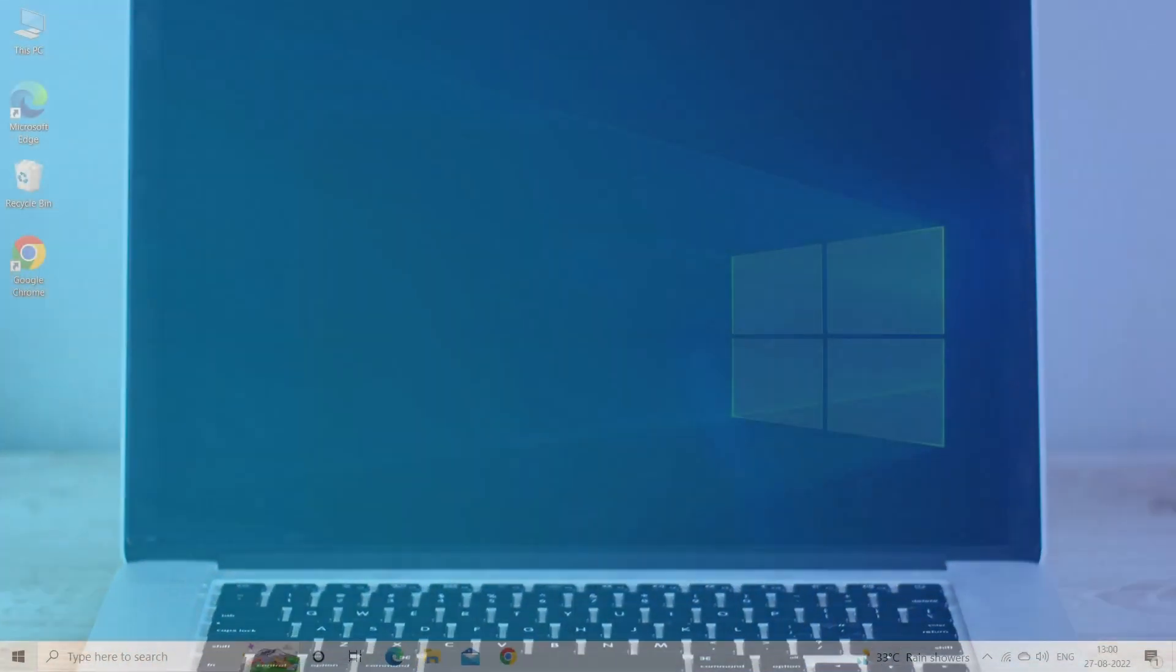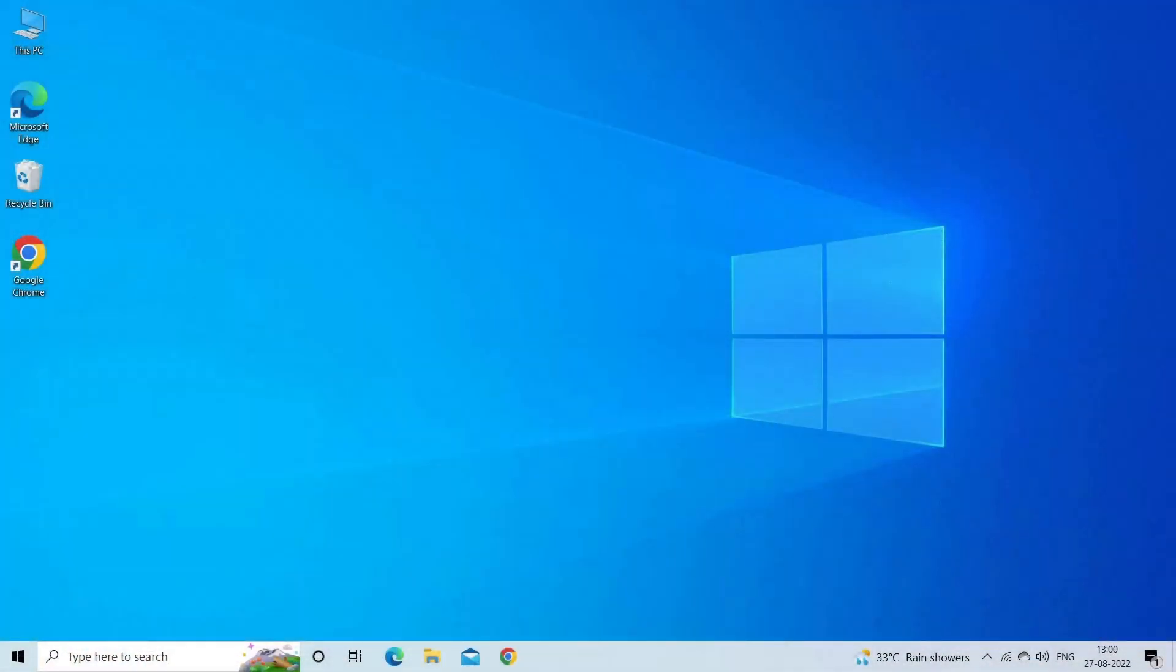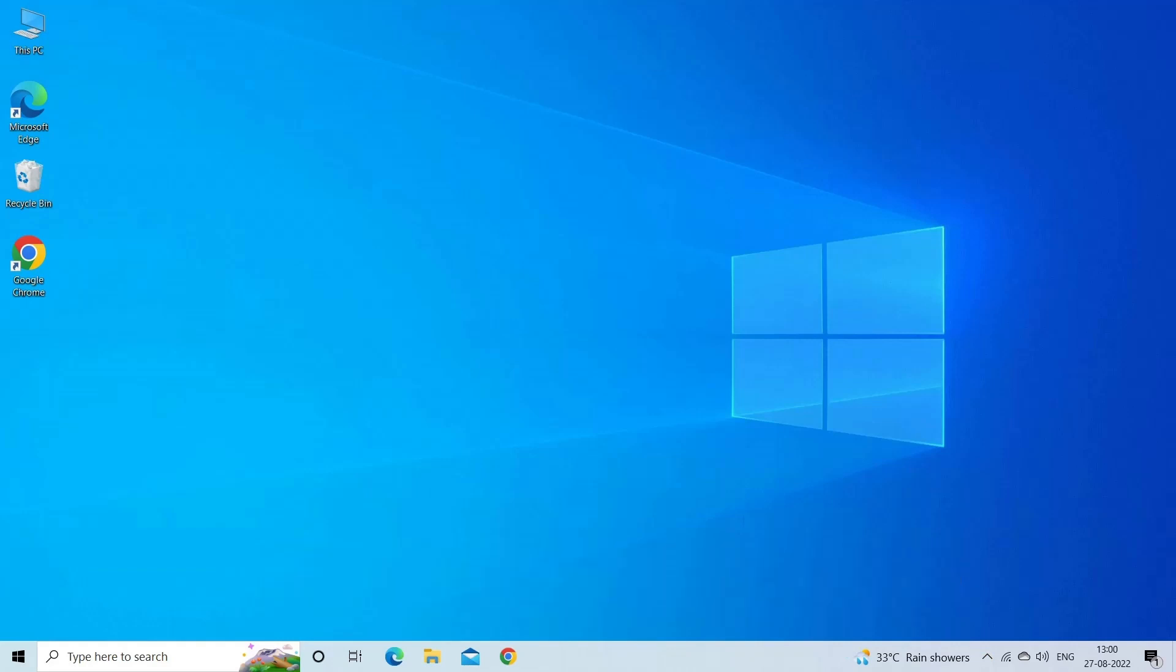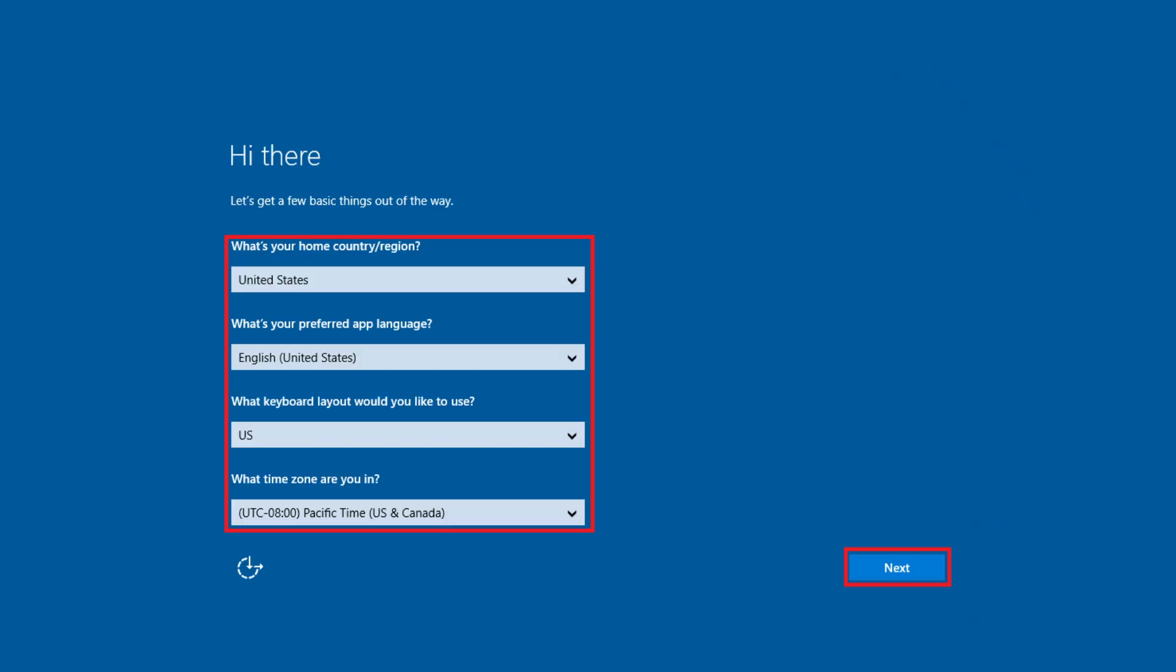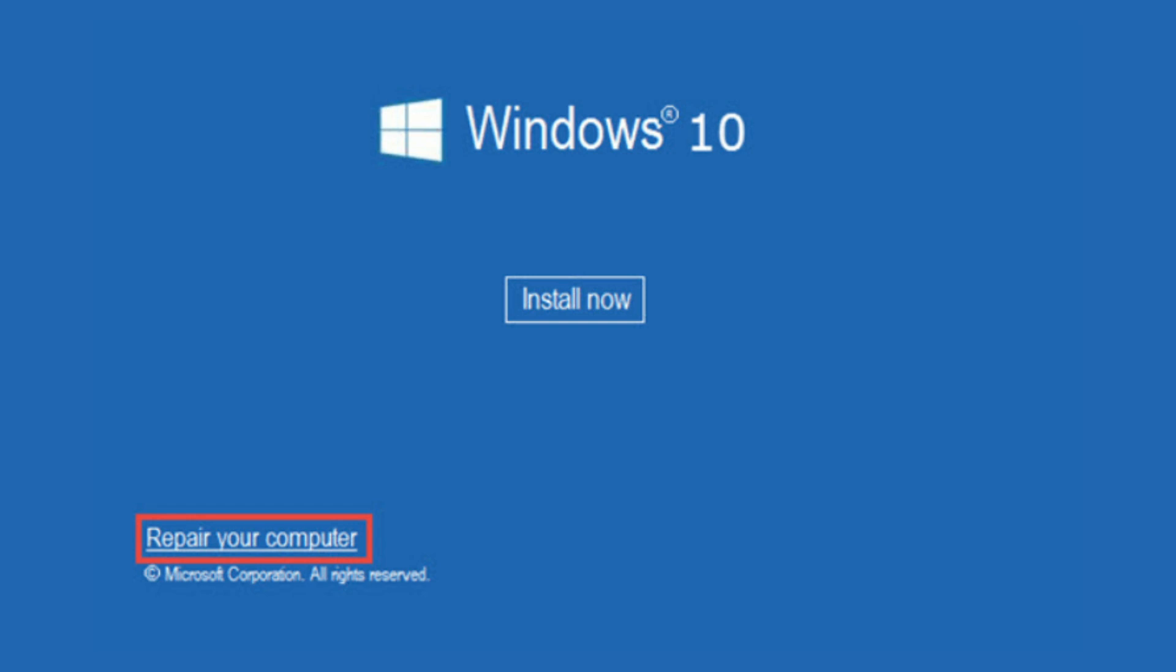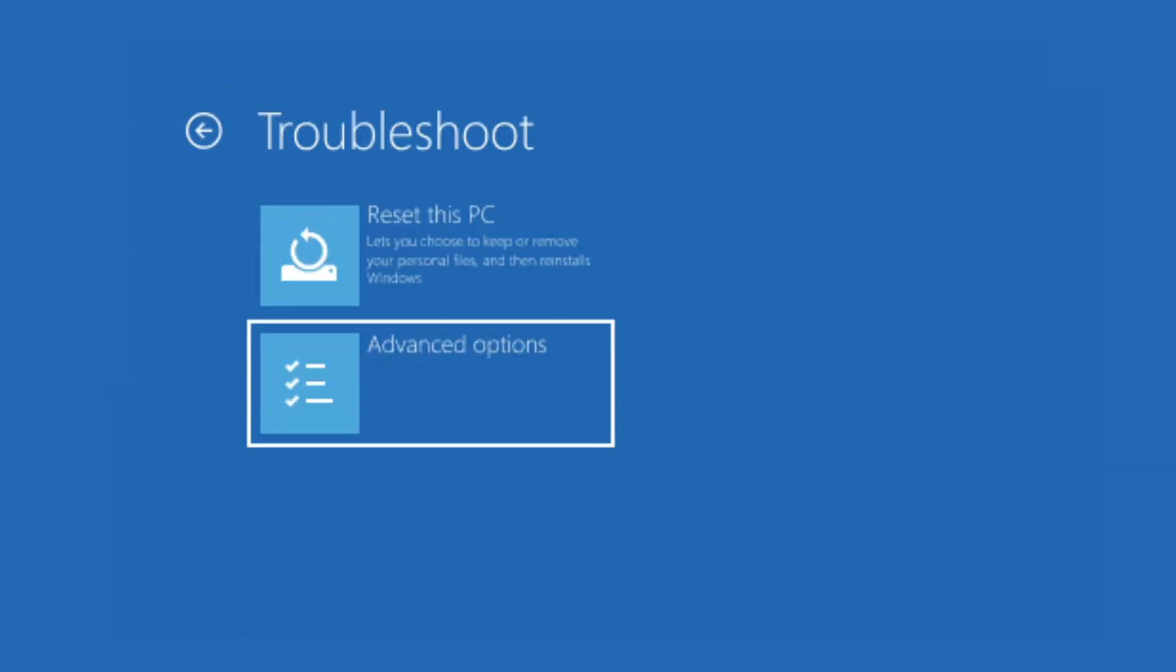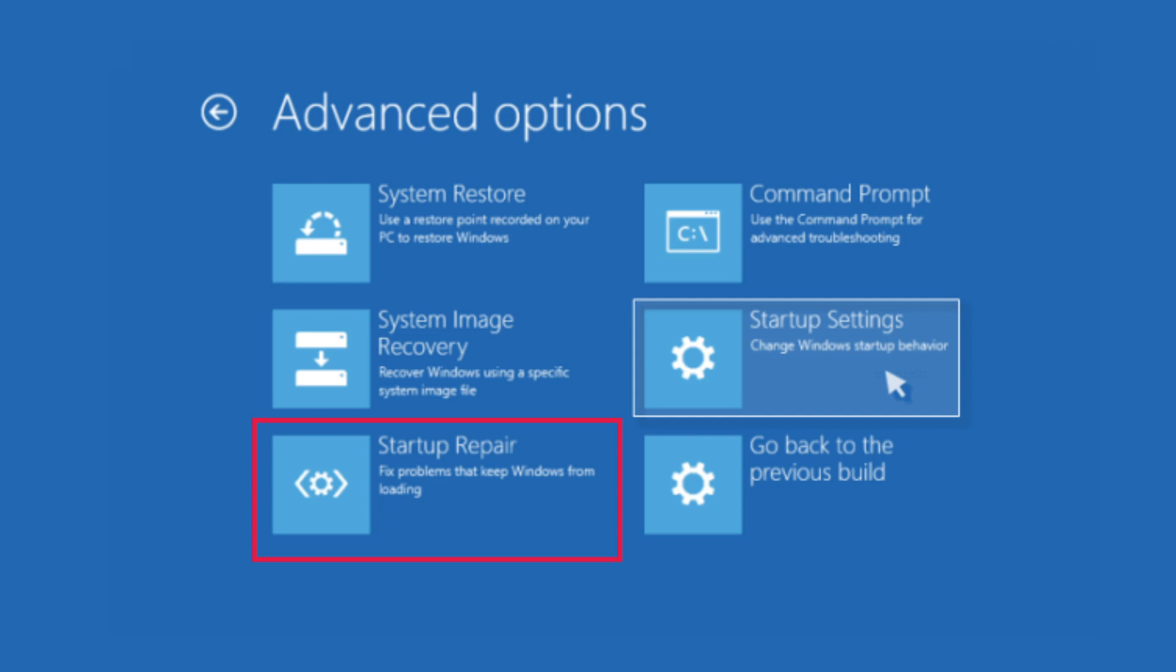Solution 5: Perform startup repair. Startup repair helps fix non-system disk or disk error in most cases. Here are the steps you can follow: set the PC to boot from the installation DVD in BIOS, wait for Windows to load the necessary files, select the language, time and currency format or input method, then click Next. When you see the Windows setup screen, select Repair your computer from the drop-down menu. Select Troubleshoot, Advanced Options, Startup Repair.